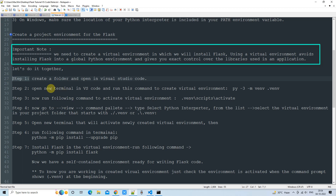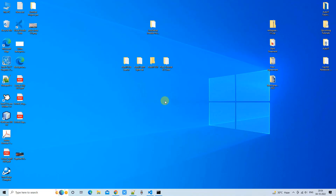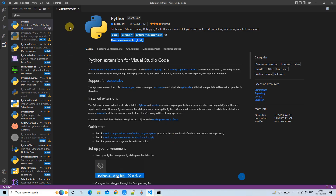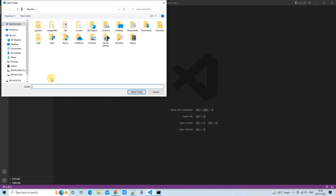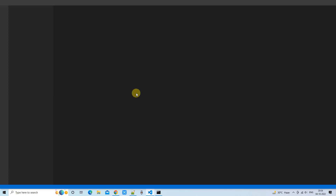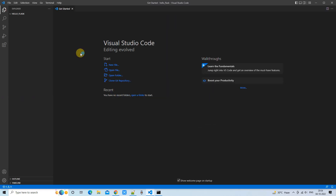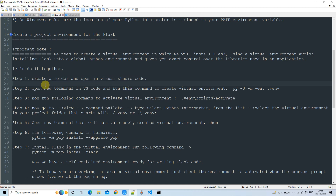In Step 1, we simply create a folder on the desktop or anywhere on your system, then open that folder in Visual Studio Code. I have just created a folder and will click the File Explorer button to open it. I selected the folder from the desktop and now you can see it is open on the left-hand side in the Explorer panel.